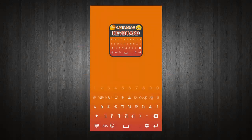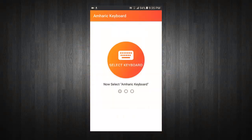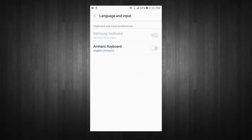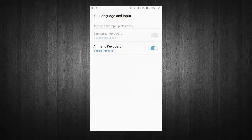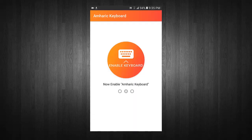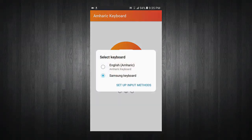Welcome to Amharic Keyboard. Now select keyboard. Turn on keyboard. Now enable keyboard. Select Amharic Keyboard from input method.